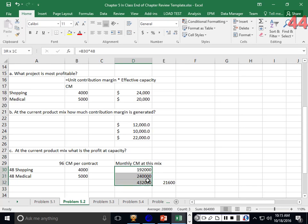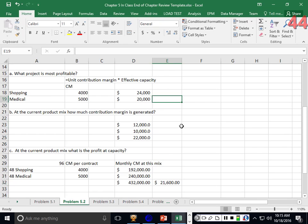Whenever they ask at the current product mix, you use the artificial unit load. When they ask about individual product profitability, you break them apart. The key skill is understanding what the question is asking and what pieces of information you need to pull together.